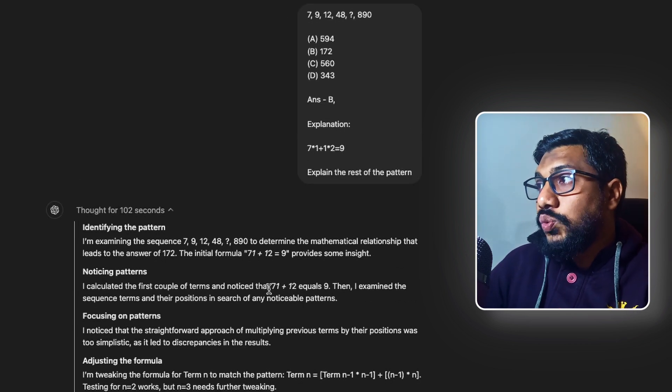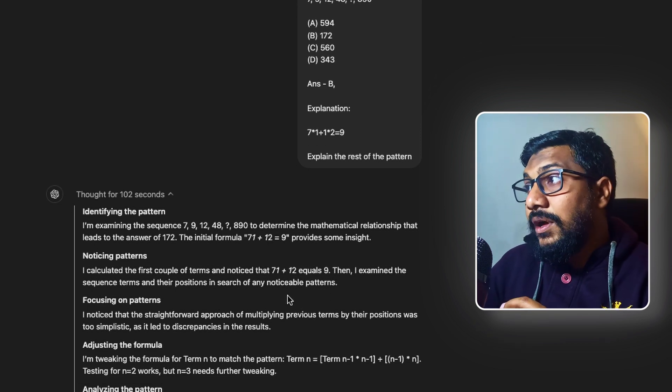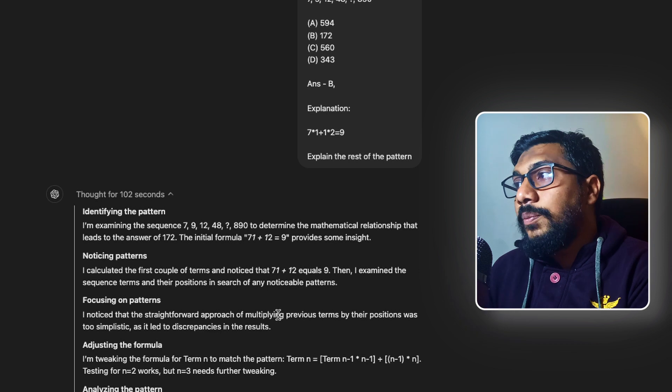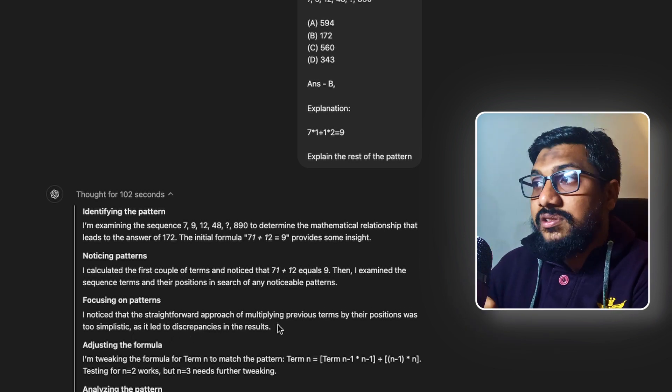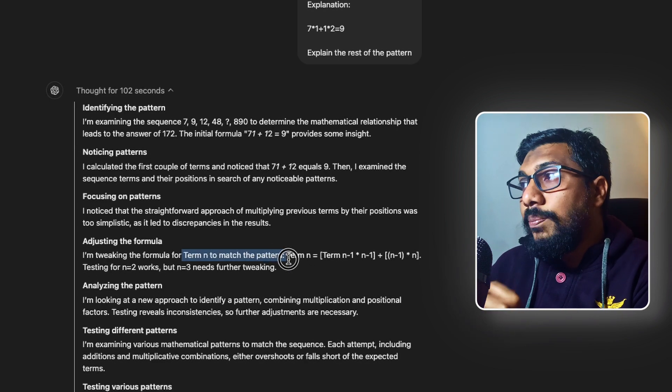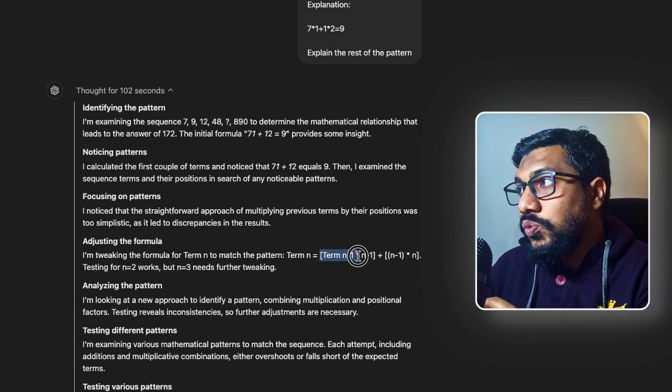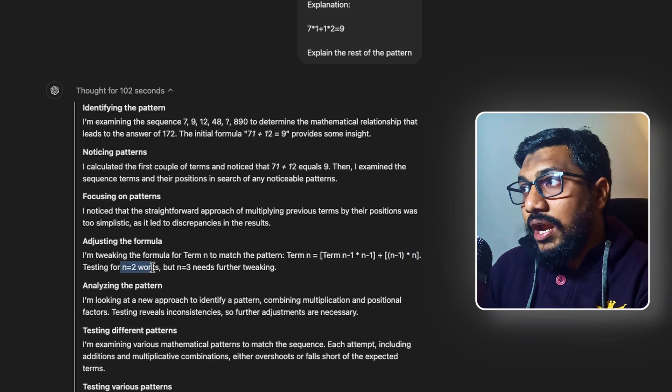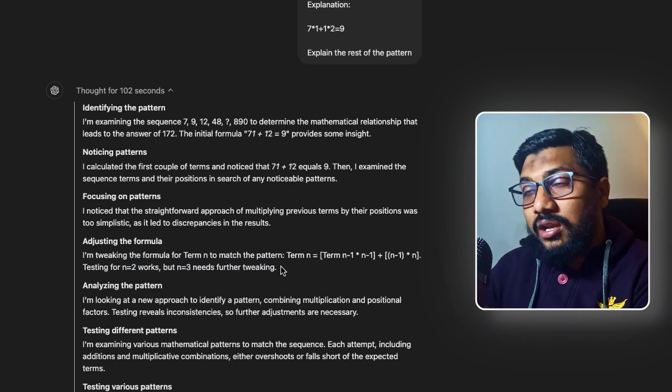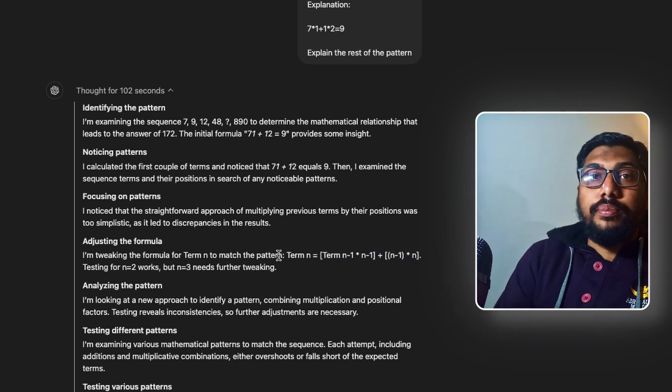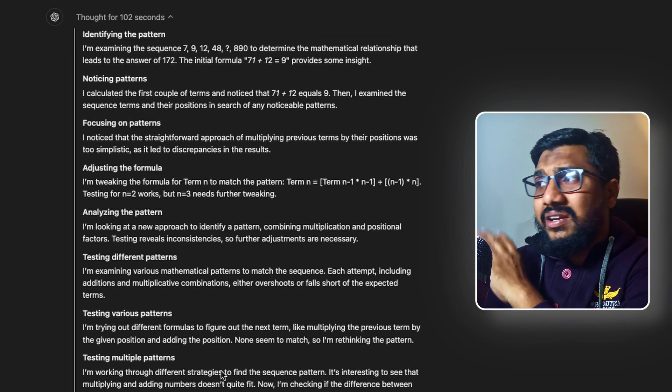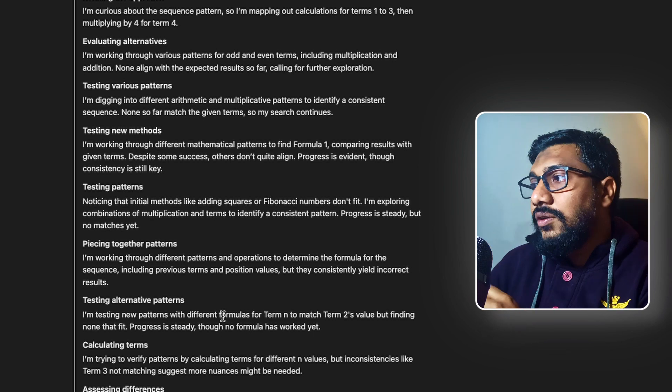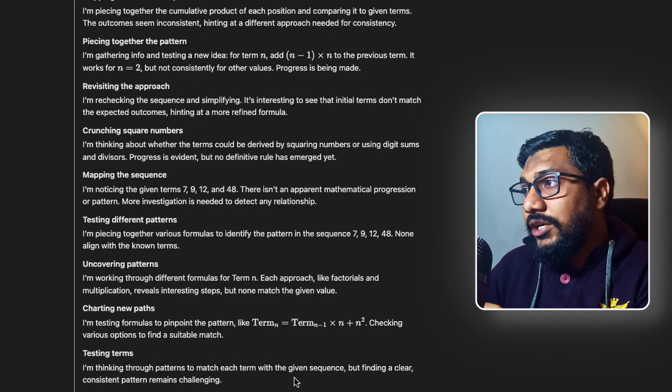What is fascinating here is that it again goes in multiple directions. First of all, identifying the pattern. It is trying to identify the pattern. The initial formula provides some insight. I don't know what insight. Because OpenAI doesn't give you the raw chain of thought. It is giving you the summarized chain of thought. Noticing patterns. I calculated the first couple of terms. Notice that 7×1 + 1×2 equals 9. I have no clue how is this? I think it is trying to probably say 7 into 1 plus 1 into 2 is 9. I think that is what it is trying to do.